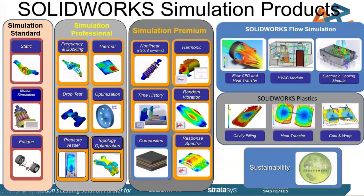I like to start these off by talking about our simulation products. I know this is a really busy slide, but it's hard to fit everything SOLIDWORKS offers on one slide. Today we're going to be focusing mostly on the structural simulation, which is sort of the left half of the screen here.